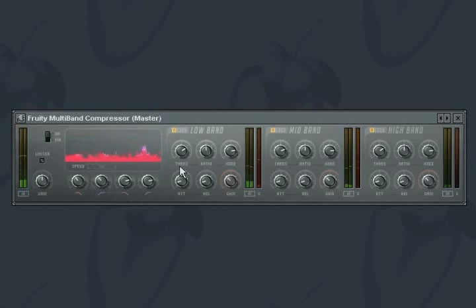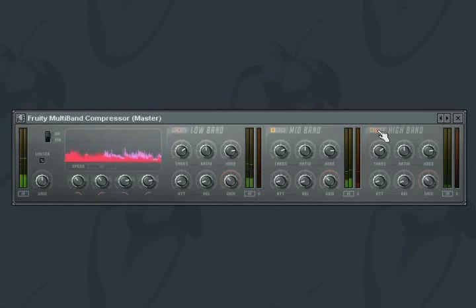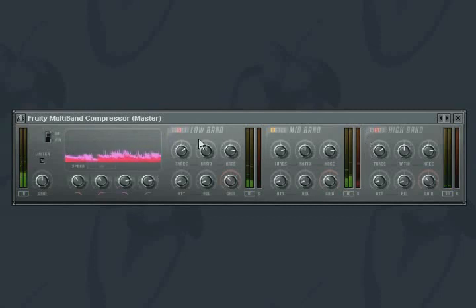The individual bands can be active, muted, or bypassed. Use the mute function to eliminate entire frequency ranges from the output, and also to solo bands to allow you more accurate compression editing.